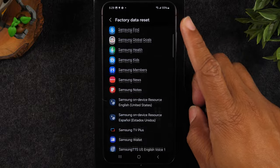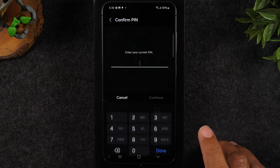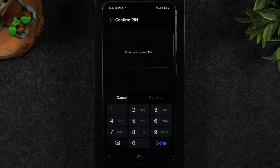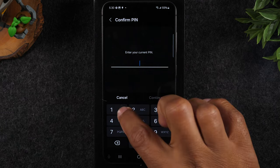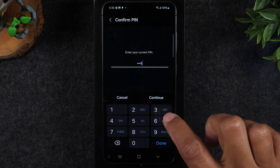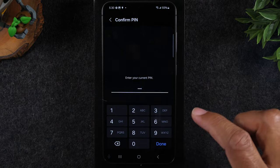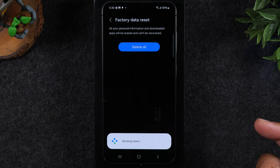Swipe up, hit reset again and it'll ask you to put in whatever your pin code was. I just did an easy one just to get it going and hit delete all.